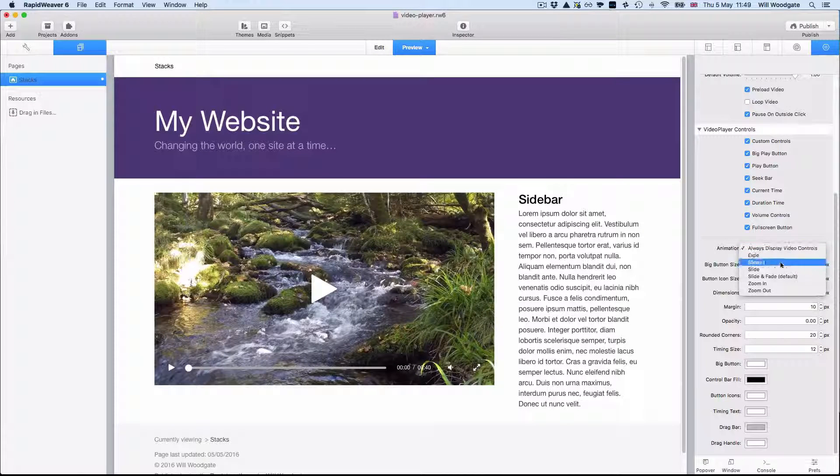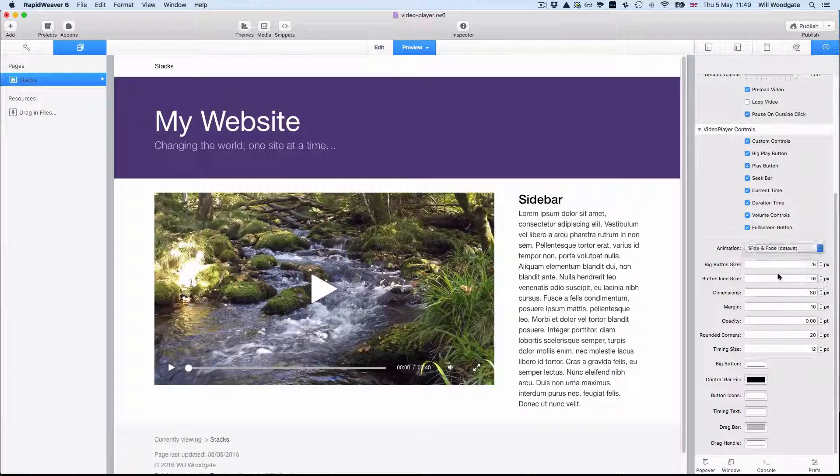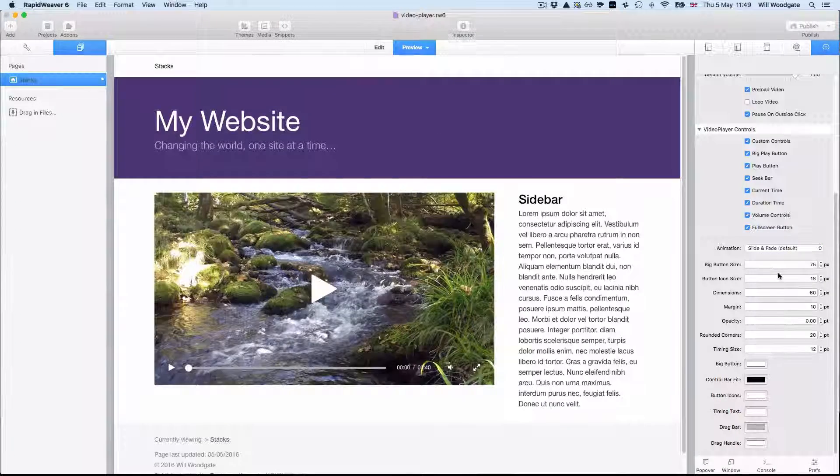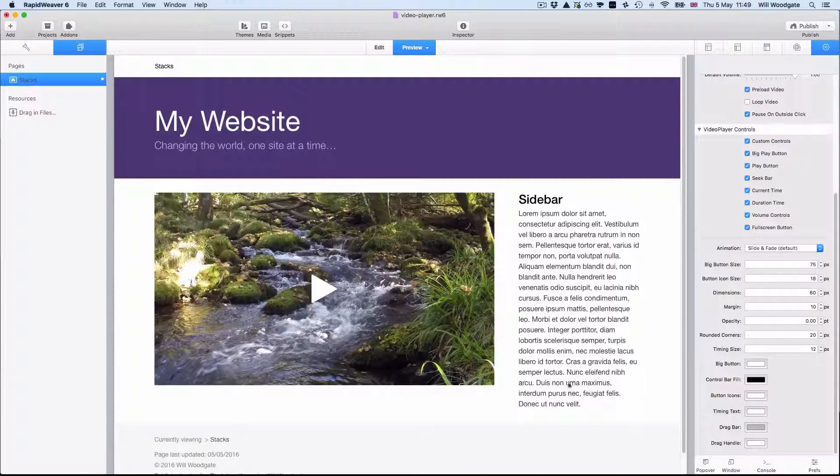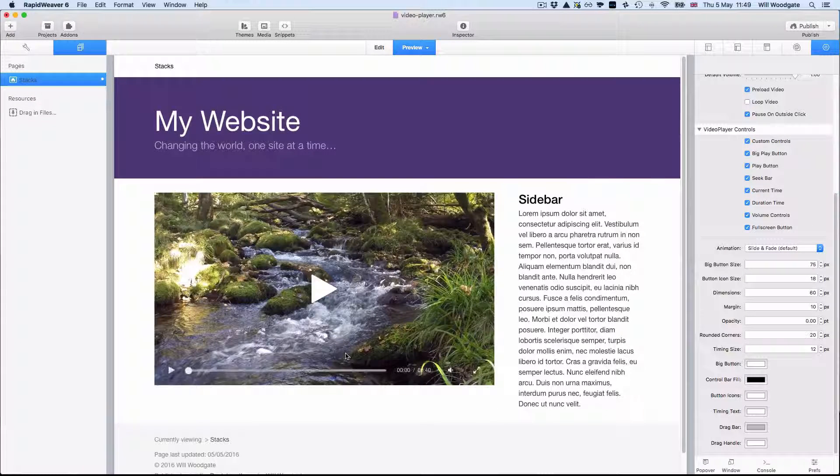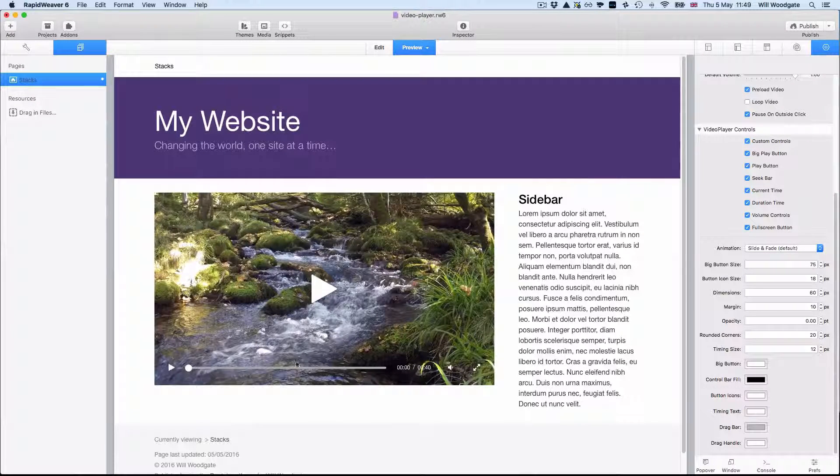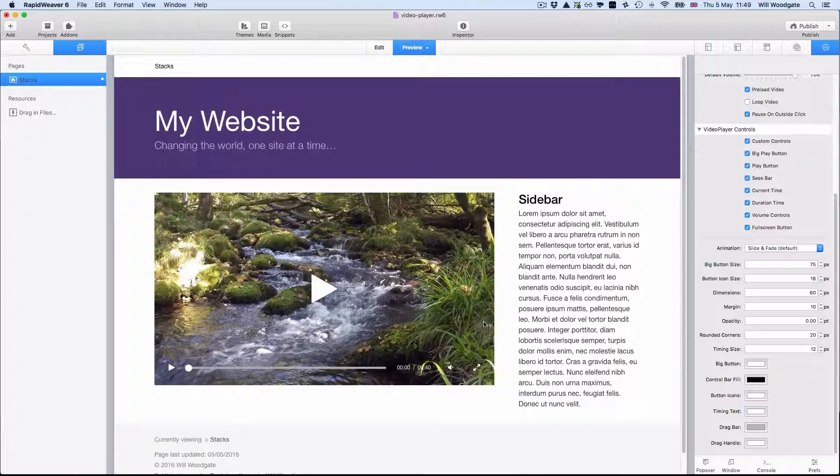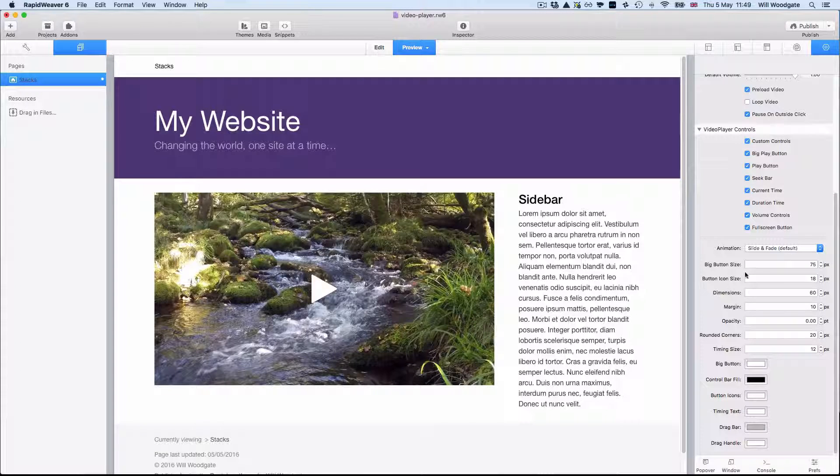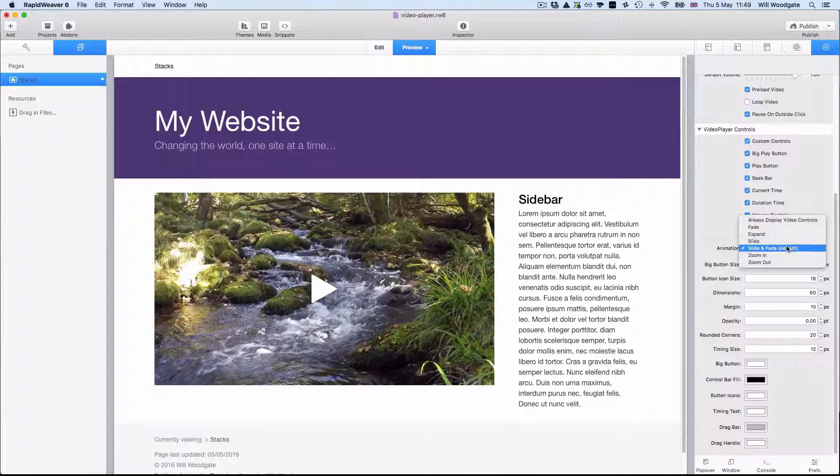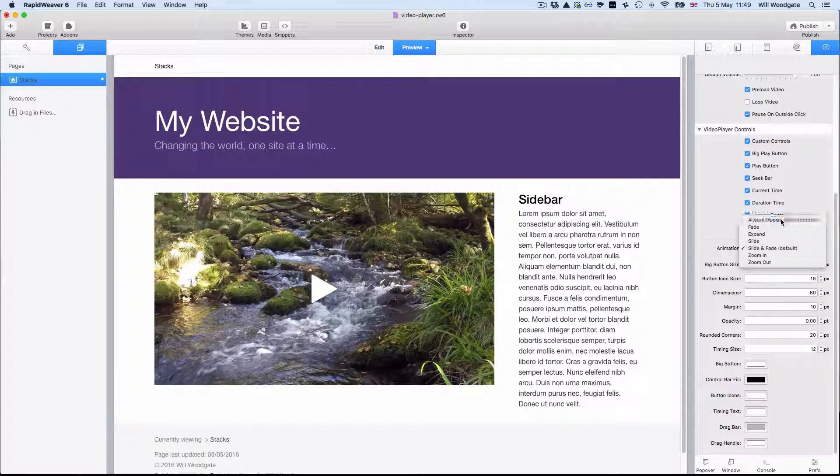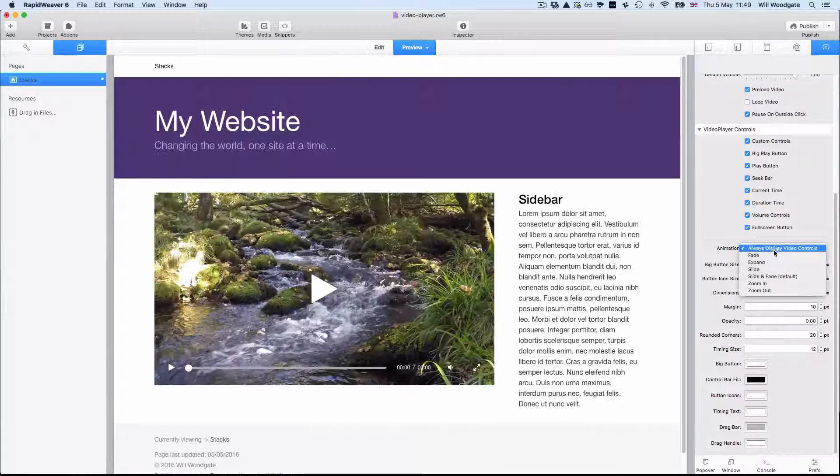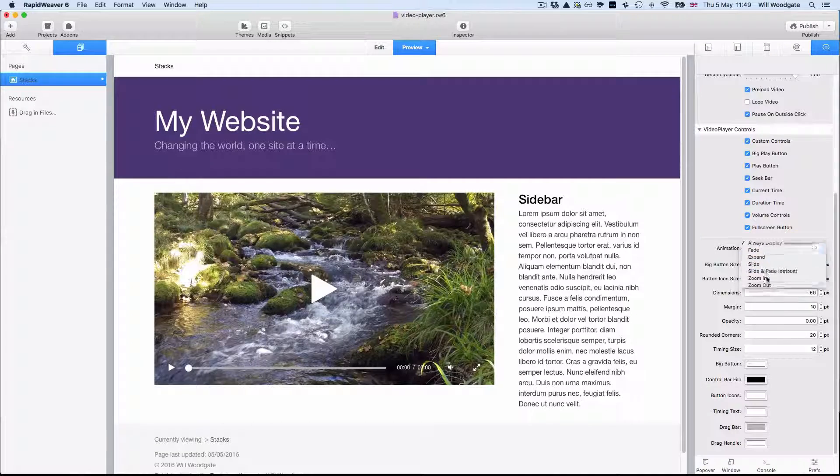And again you can combine that with the animation effects. You can just have the controls sliding like so only when the video has got focus. For now I will just set this back to the defaults.